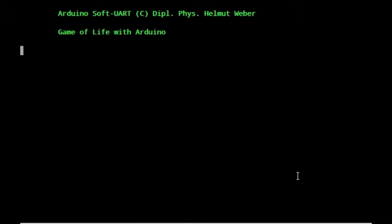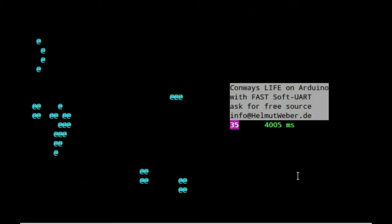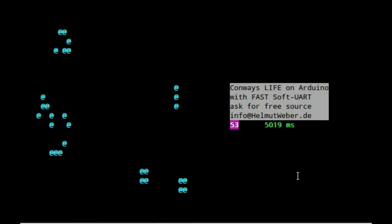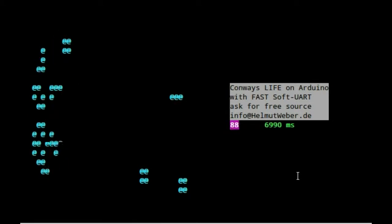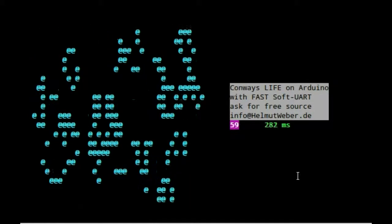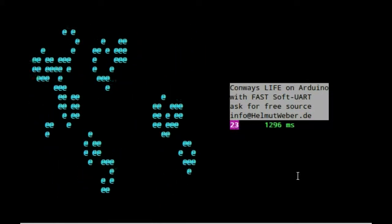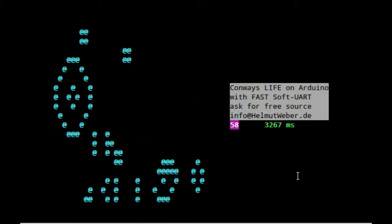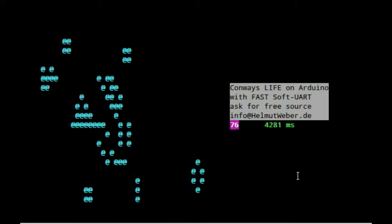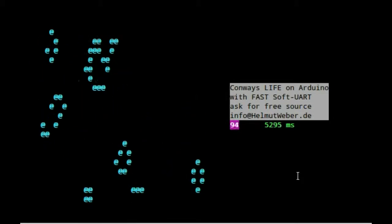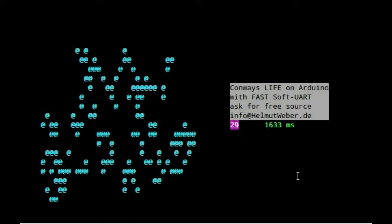This is the well-known Game of Life from Mr. Conway running on an Arduino. For the transfer of data I use a self-written software UART, and this should show how fast it is. The baud rate used is 420,600.